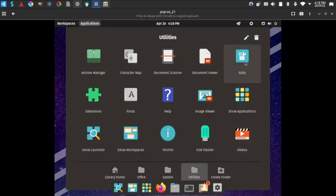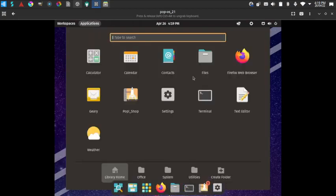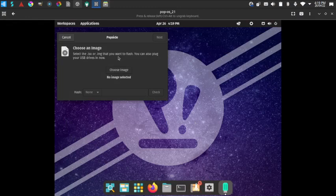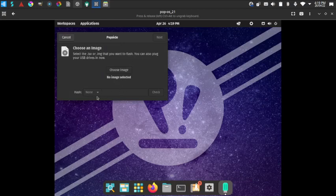In the Utilities folder, 'Add' is similar to GDebi — it installs .deb applications. You can drag and drop .deb files into it and it will install them; it's a standalone installer. The USB Flasher lets you choose a disk image and then flash it to a USB drive.